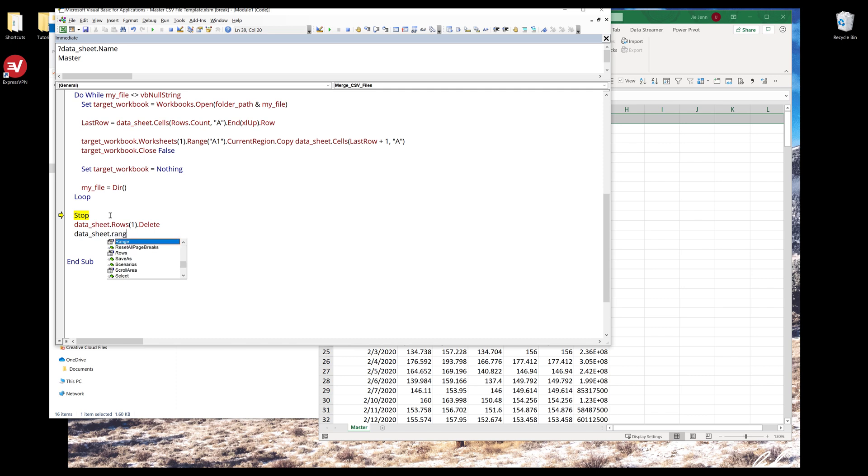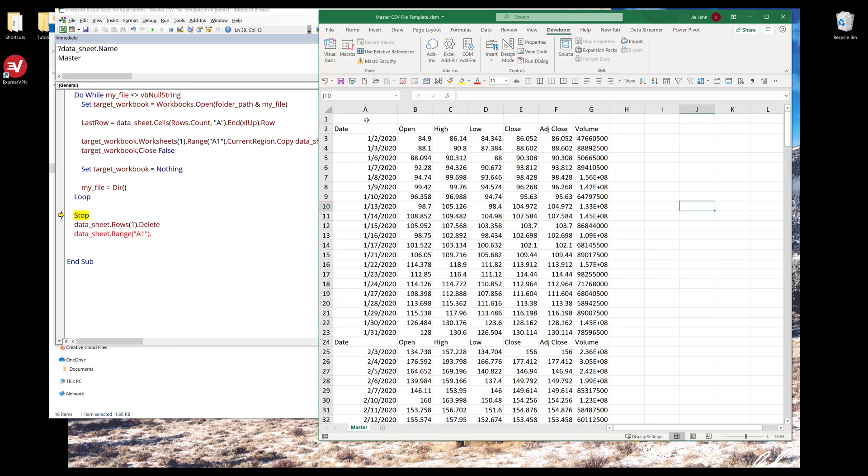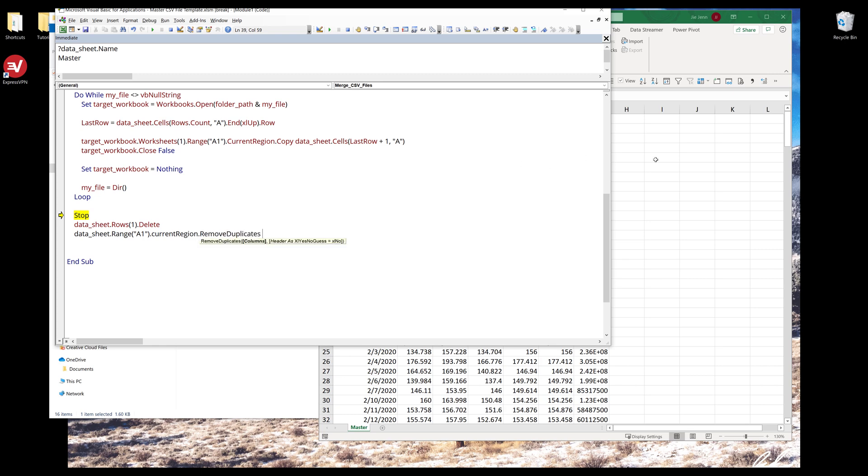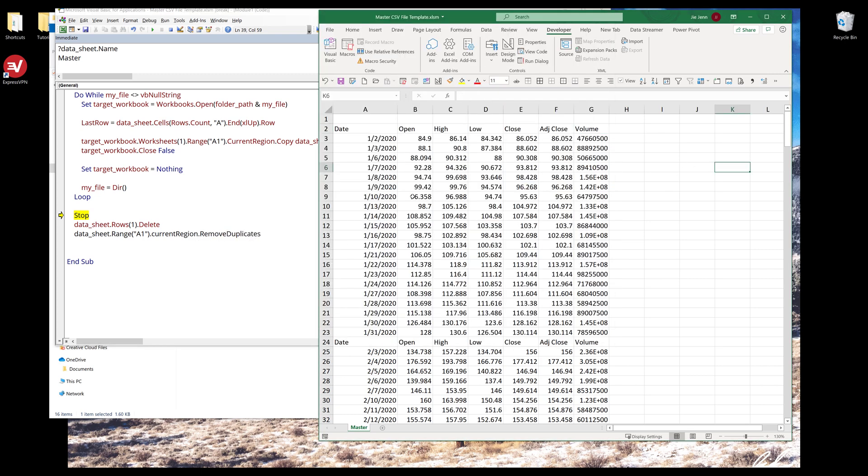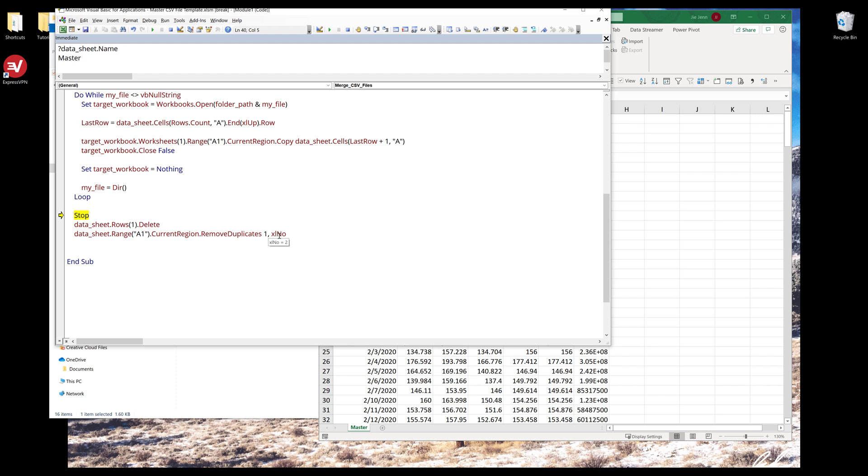Next, I can reference cell range A1. Because at this point, the extra blank row is now deleted, I can reference current region dot remove duplicates. Basically, we're going to use the date label to remove all the duplicate rows. I can say remove duplicates based on the first column. Do we need to worry about headers? We can say no. And that's it.